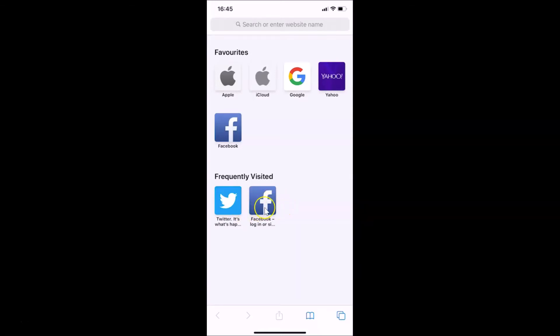So what you need to do, you have to go to the site that you want to delete. So I want to delete this Twitter, this frequently visited site.